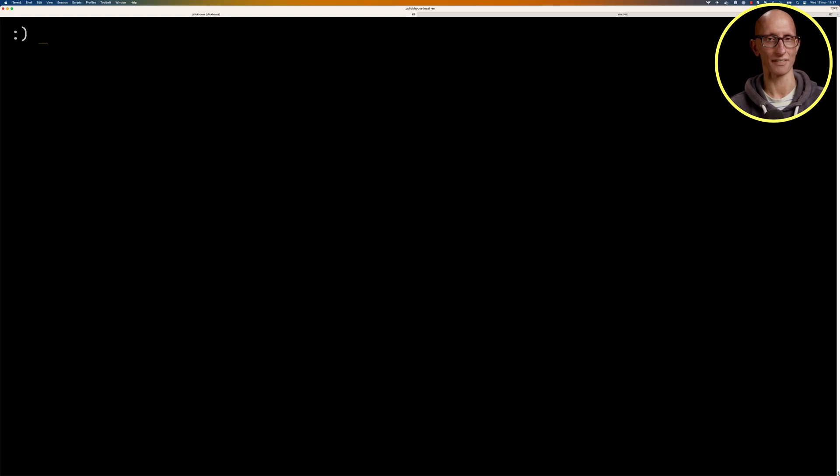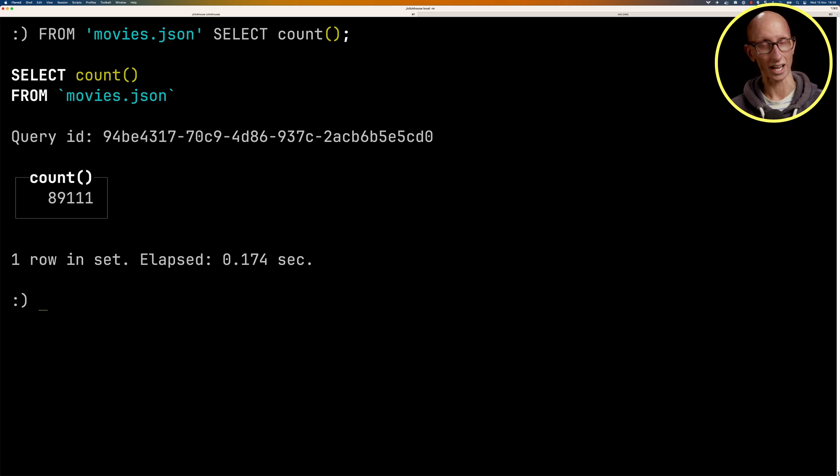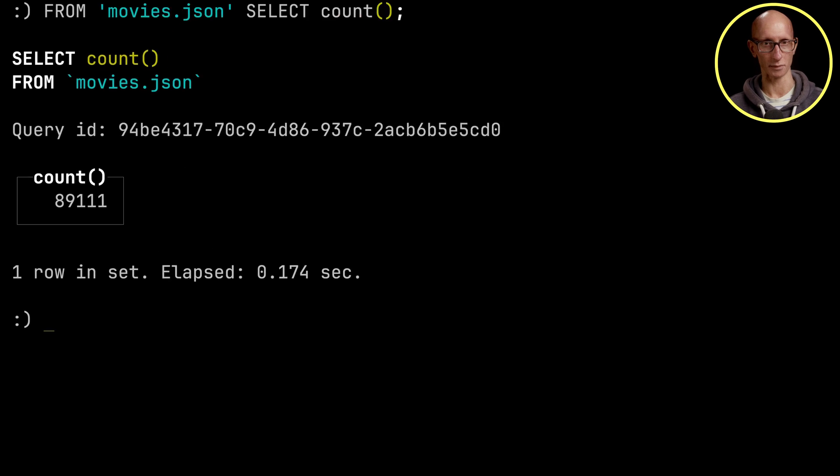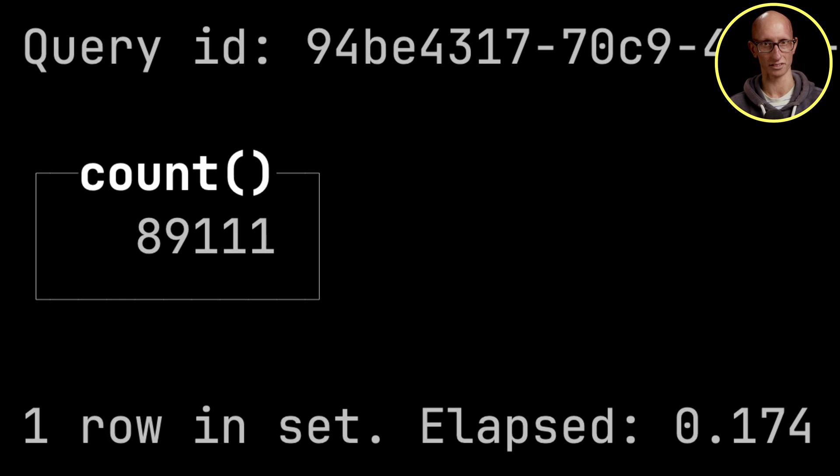Let's have a look at that file and see how many records we've got. So if we run that query, you can see it comes back. We've got just under 90,000 movies.